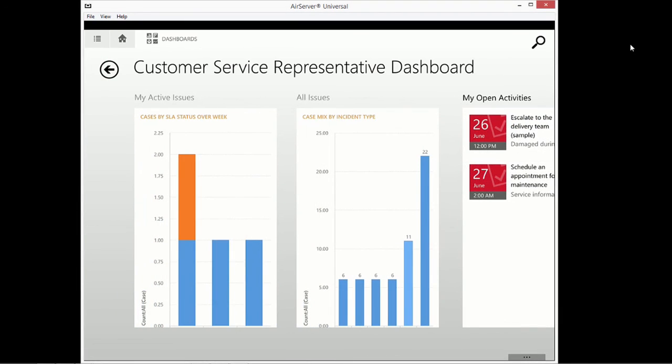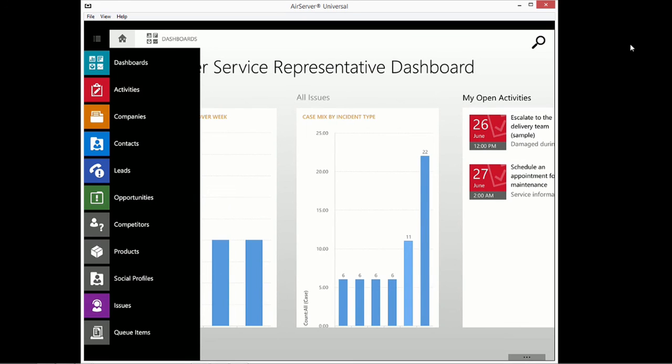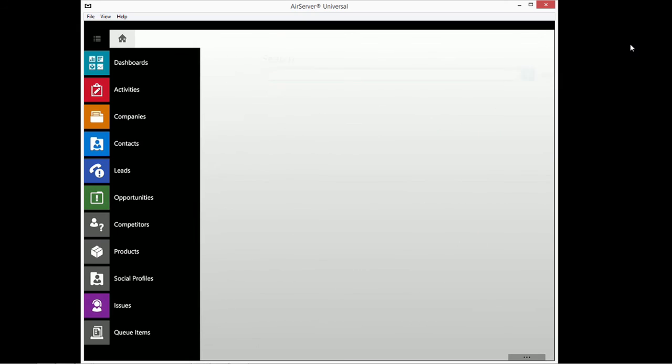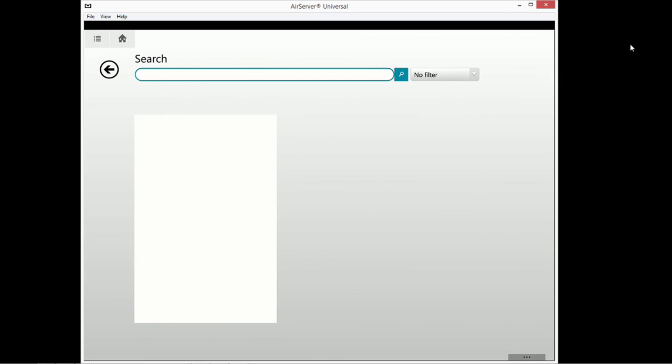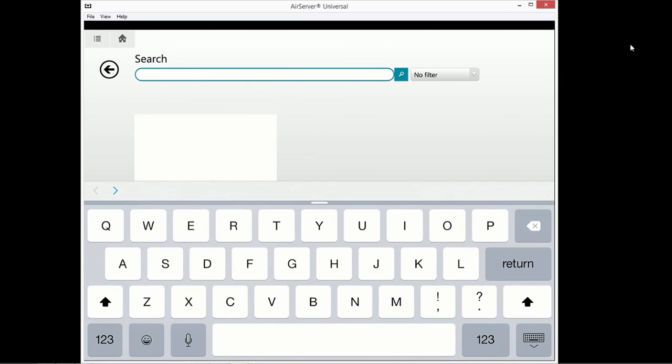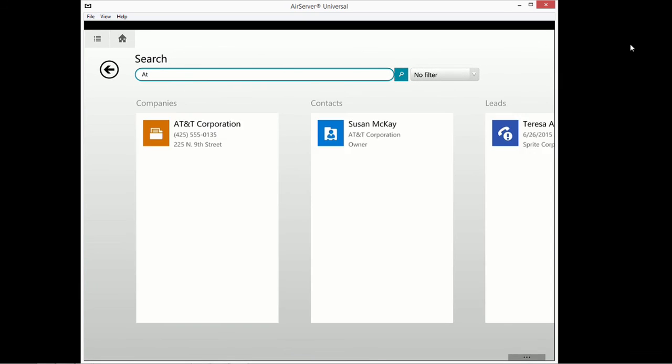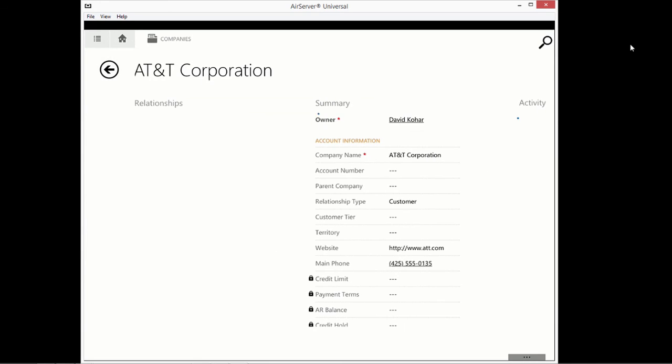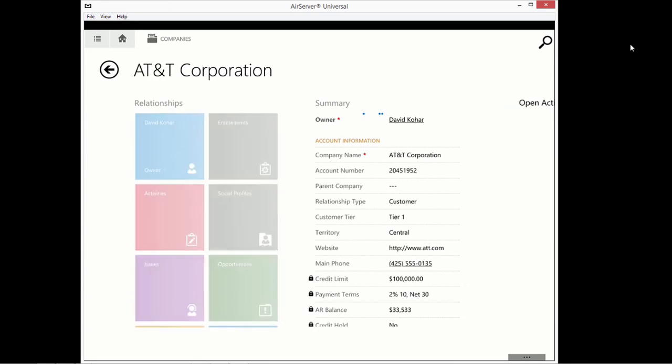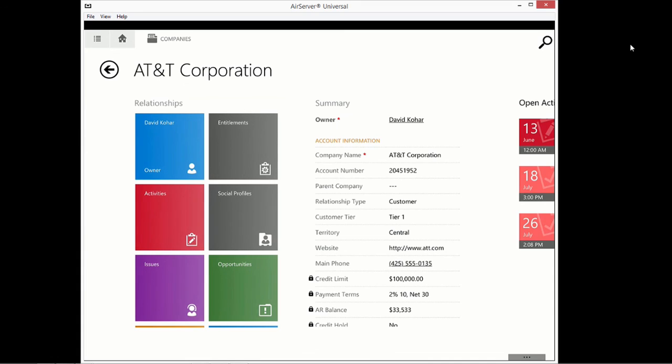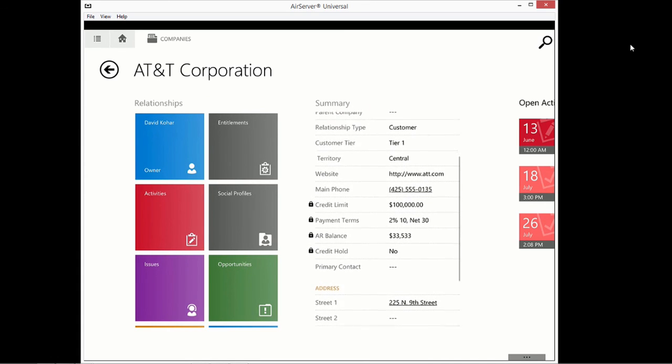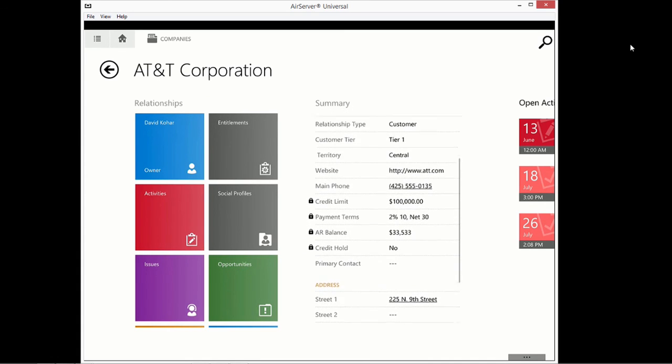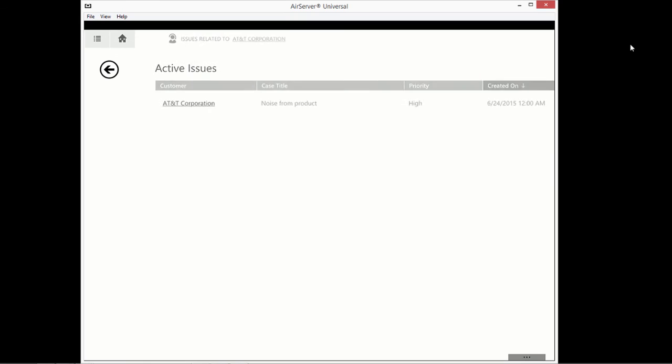While out in the field, the customer service representative may navigate via the available items in the menu drop-down. Or, like they could in the office, they could use the search capability, which will return all related records. So, for example, they could use the AT&T Corporation, find the address, or call the customer, and navigate to them.